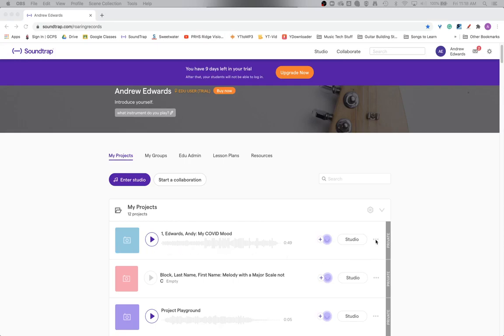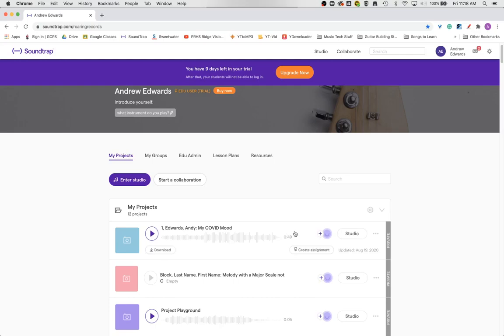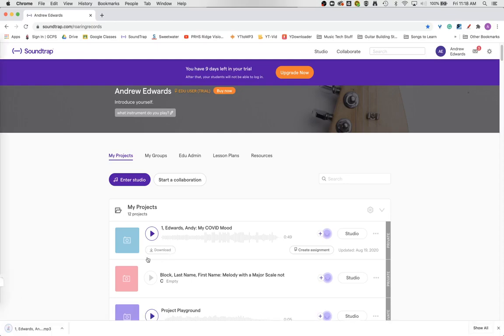If you come over here and click on it so that it highlights, you have a few options. One of those is to download, and when you download the file it automatically goes as an MP3, and now you have an MP3 that's shareable.